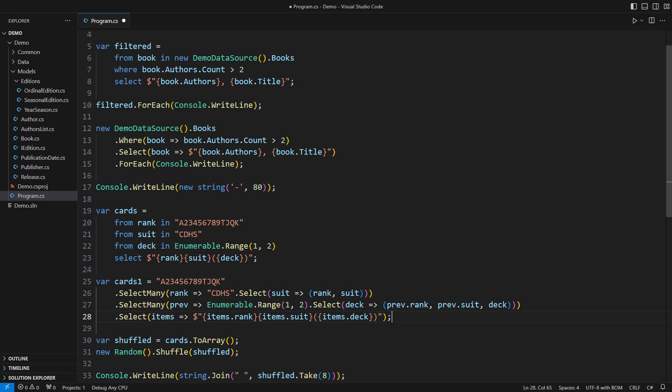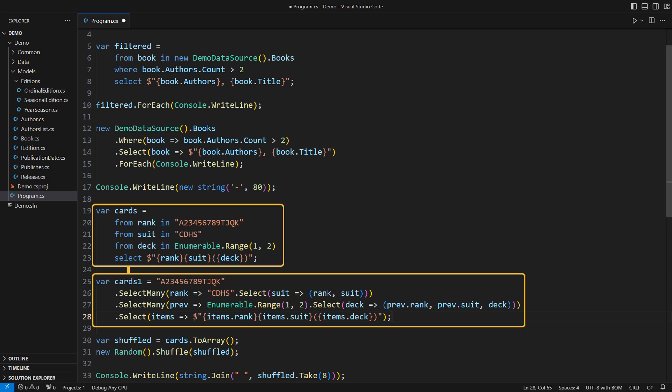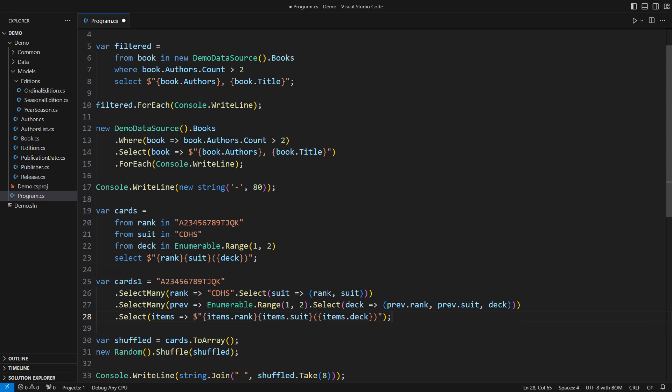You have learned how query syntax translates into calls to SELECT, SELECT MANY and WHERE operators. The story could end there. But it doesn't. I want to show you the darkest place in LINQ. If you ever get back from there, you will know it all.